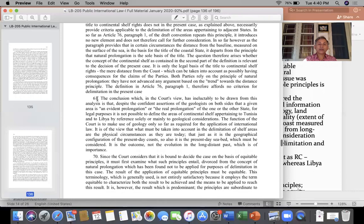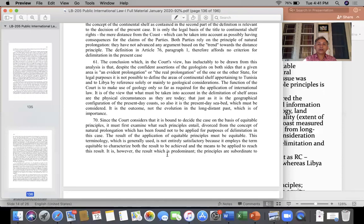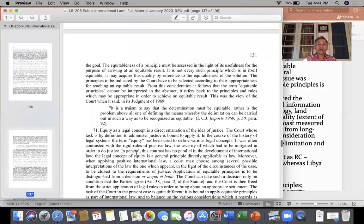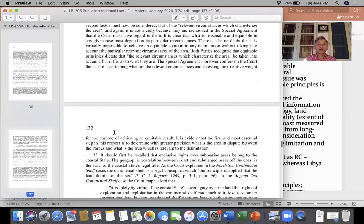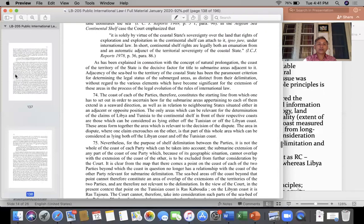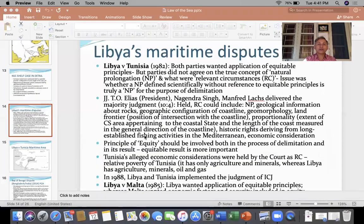The court was concluding on what is the meaning of natural prolongation of the continental shelf, what is the continental shelf, and what is the meaning of equity. Both parties wanted the application of equitable principles, but the parties did not agree on the true concept of natural prolongation and what were relevant circumstances.